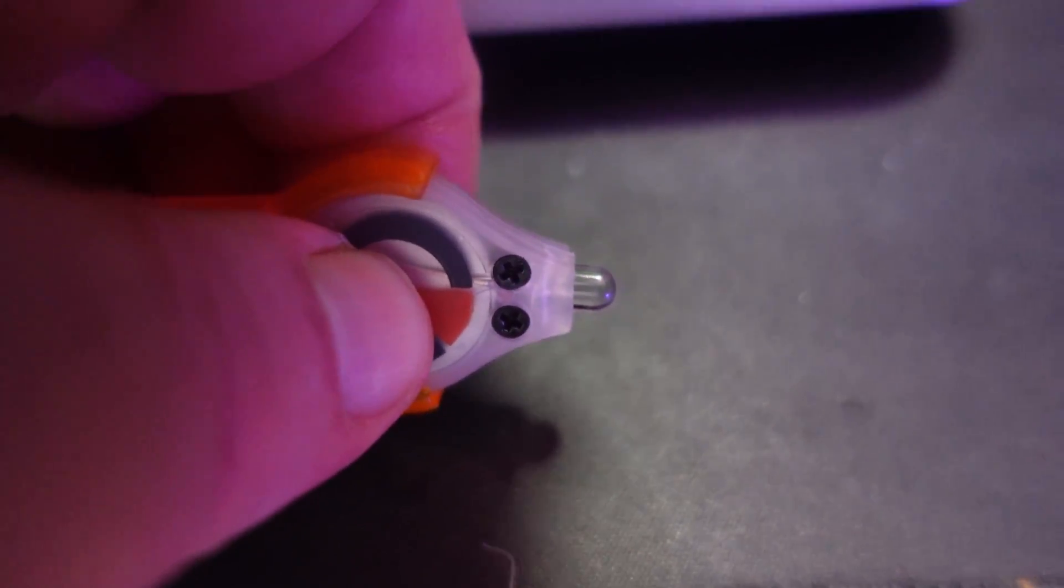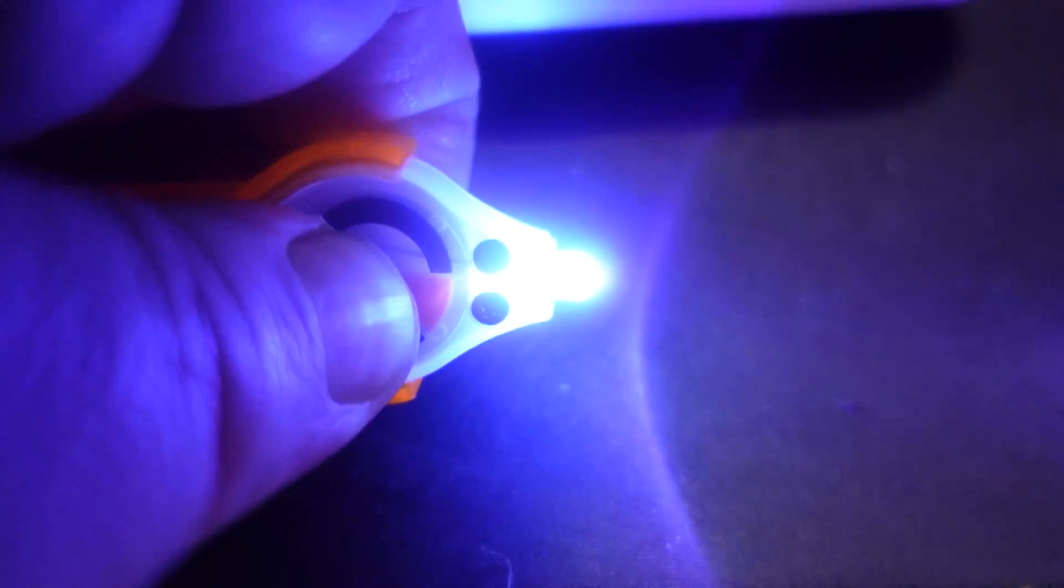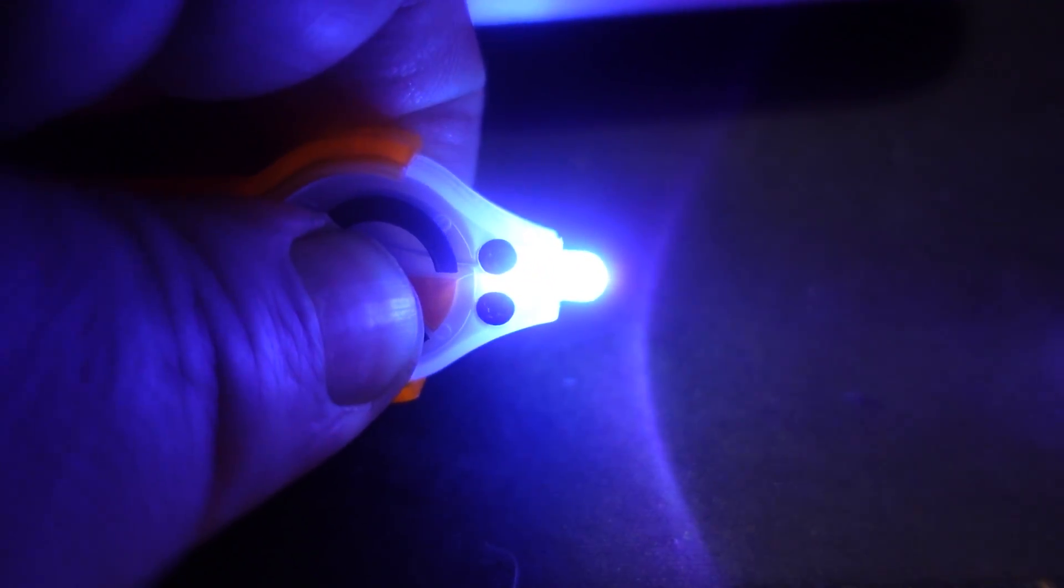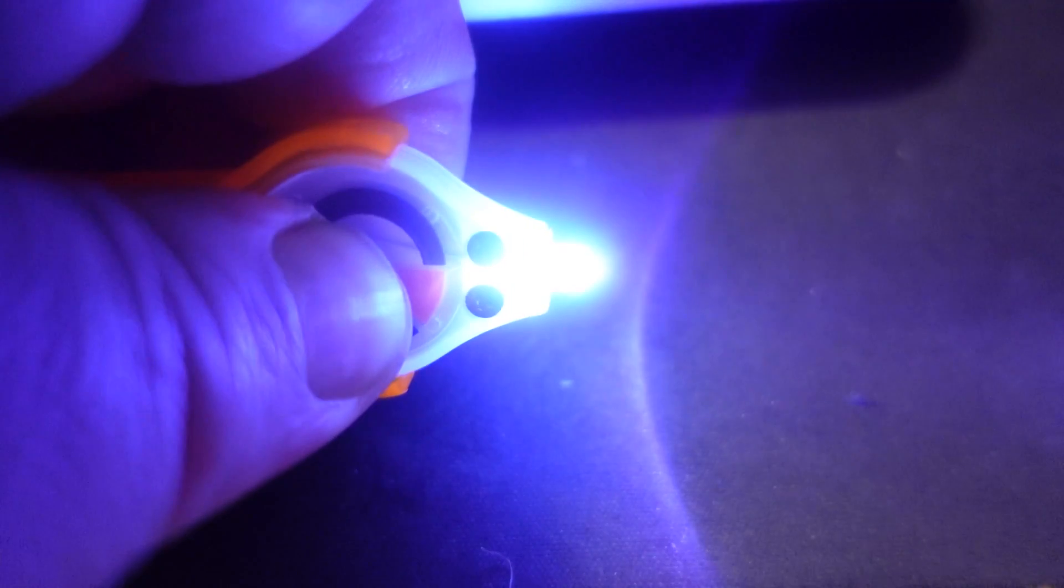So what you sort of do is you add layers to this and you layer it up and then cure it with a UV light which takes four seconds, and it won't set unless you put that UV light on it.